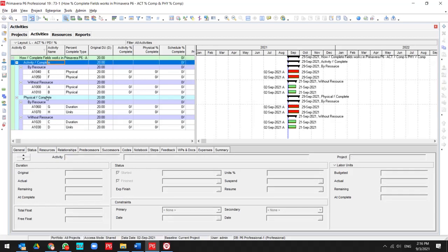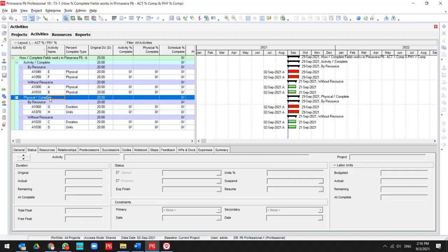I created two sections in WBS. The first section I named it activity percent complete. The second one I named it physical percent complete. And as you see, each section has four activities.